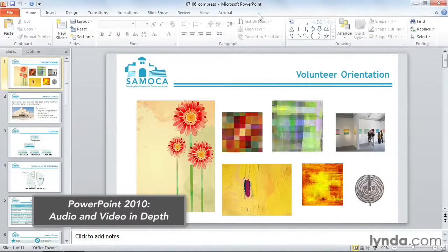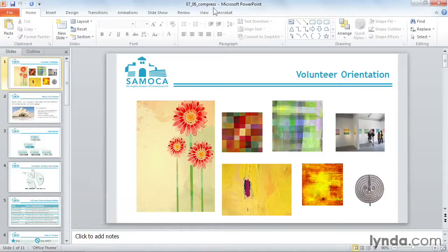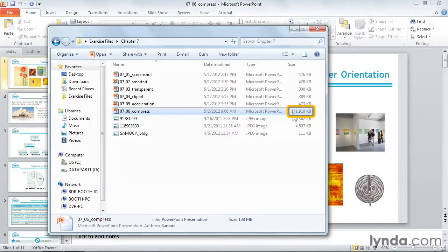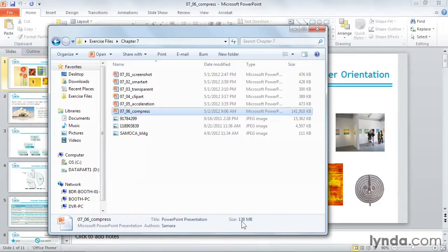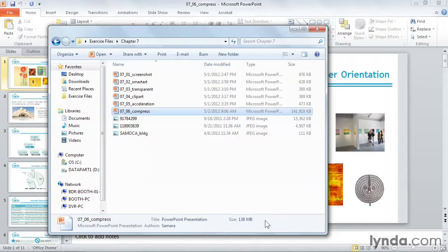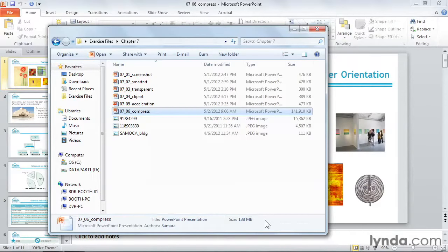Let's take a look at this file, 706 Compress, in Windows Explorer. Here I can see that it's almost 142,000 kilobytes, or 138 megabytes. That's pretty large, certainly too large to easily transfer to another computer over the internet, and it may make your PowerPoint very, very slow.